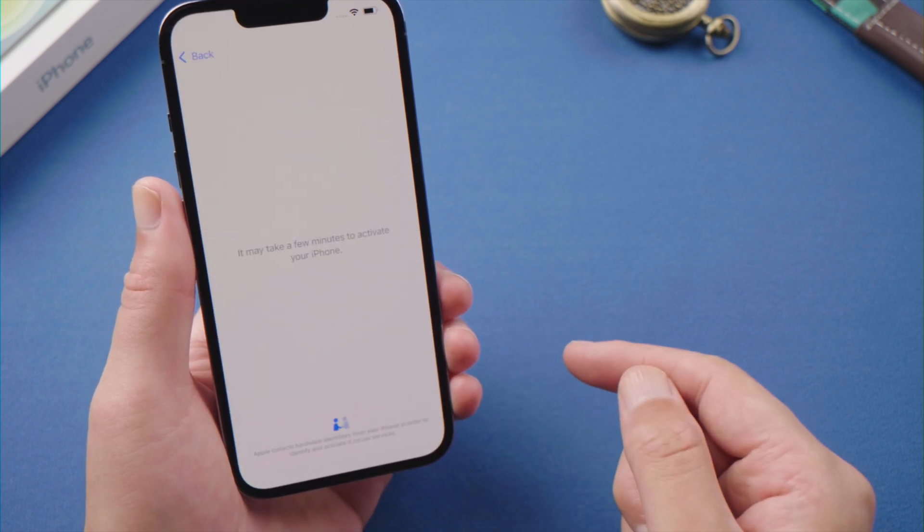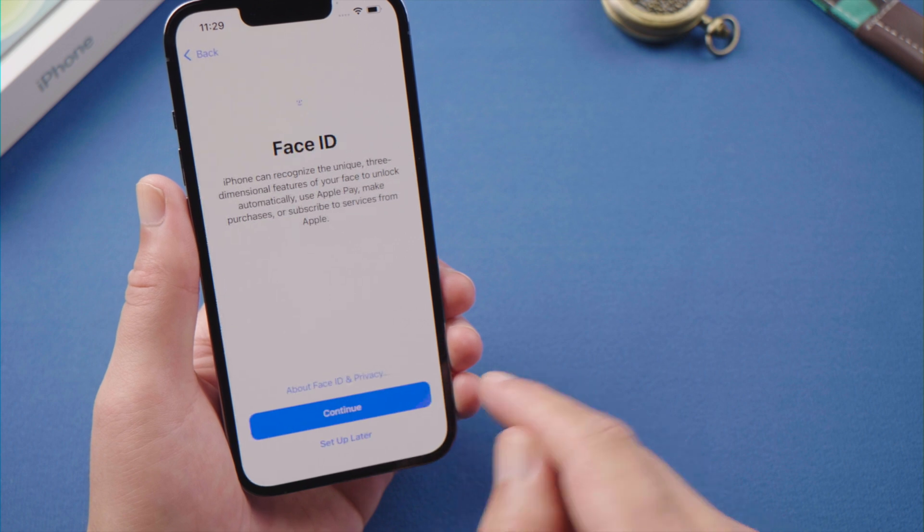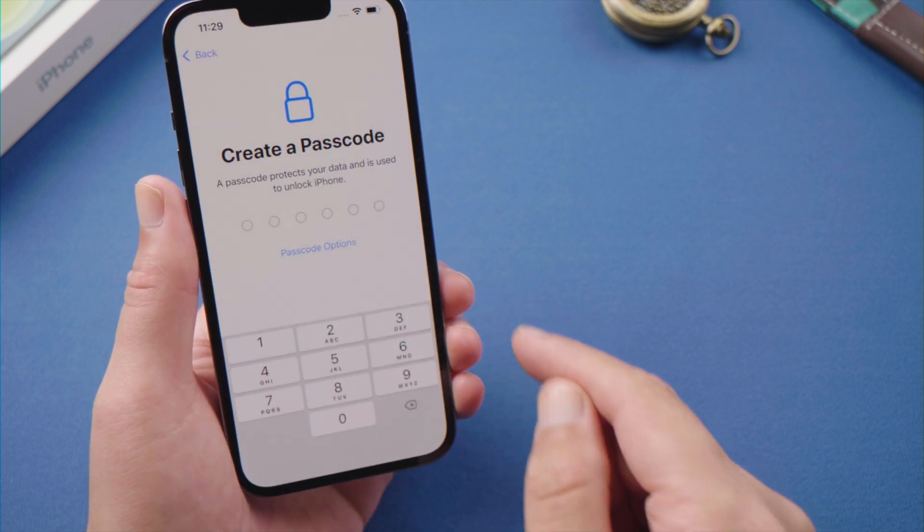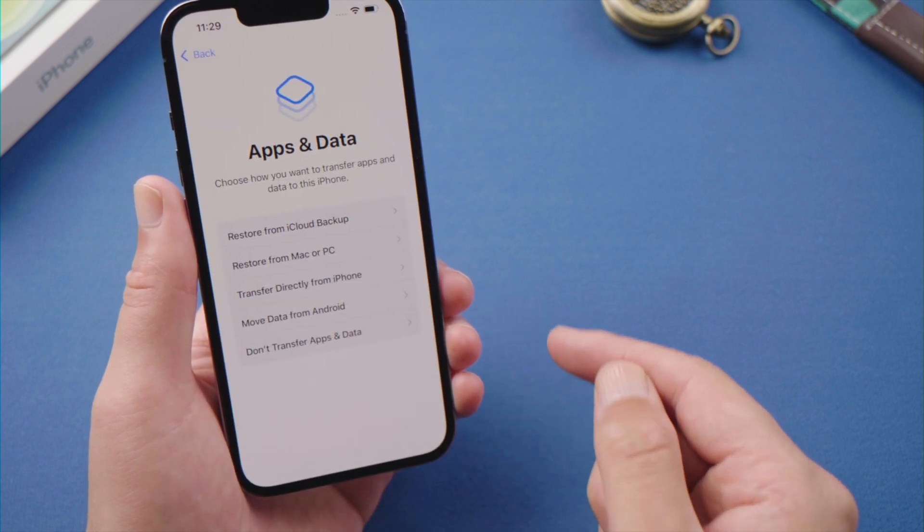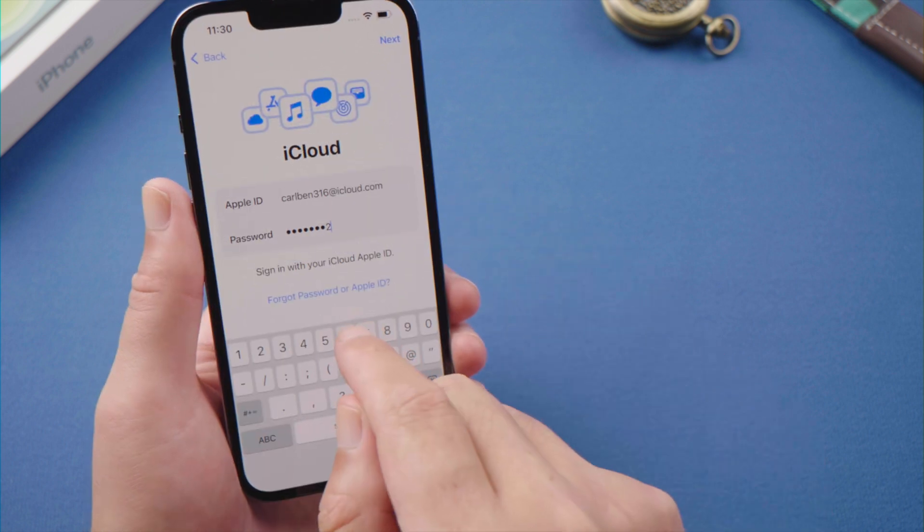You can set up a new password right now or leave it for later. And then, on the apps and data screen, we can restore our data back from the backups.